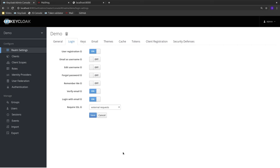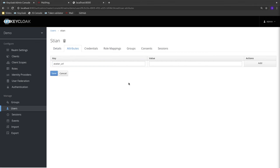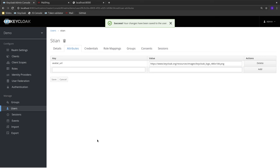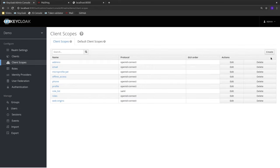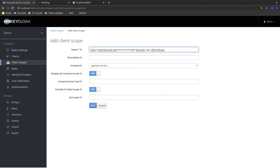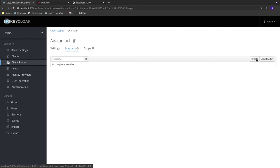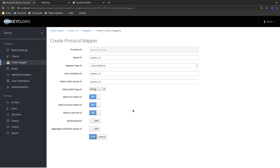Now let's add more information about this user. I'm going to the admin console to add a new attribute called avatar URL and paste in the Keycloak logo link as the avatar. Keycloak is aware of this attribute, but I need to pass it to the application by registering a client scope with a mapper, which adds additional information into the tokens passed to the client. I'll create a new client scope called avatar URL and add a mapper using the user attribute avatar URL, putting it into the token with the same name as a string. I'll add it to the ID token but not the access token.